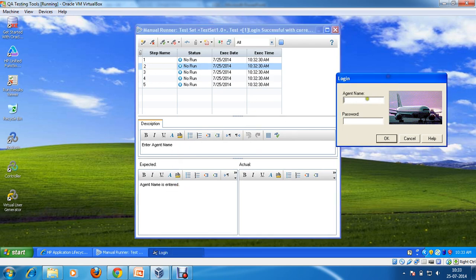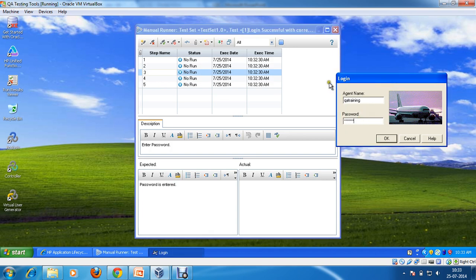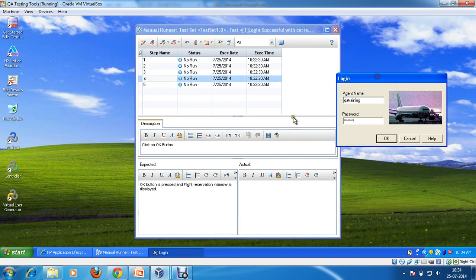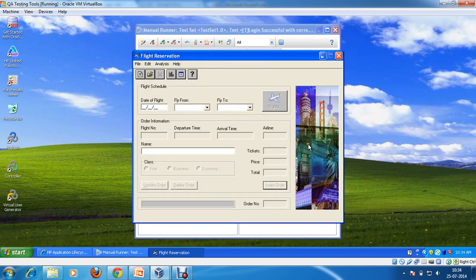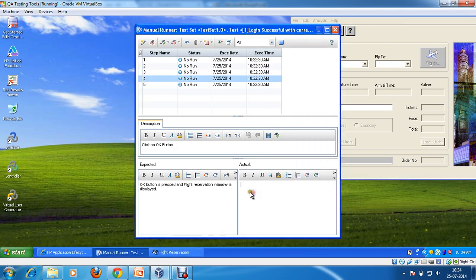Agent name is entered — for example, I enter agent name as 'QA Training'. I write: 'Agent name is entered.' Next step is 'Enter password', so password is entered — I enter the password as 'mercury'. I write: 'Password is entered.' Next is 'Click on OK button' — I click the OK button and I'm able to see the flight reservation window. The expected result matches: I am able to see the flight reservation window.